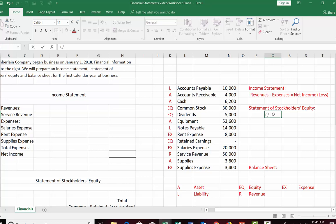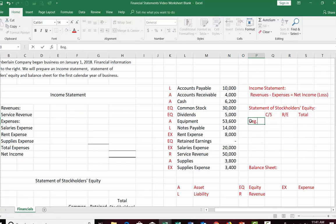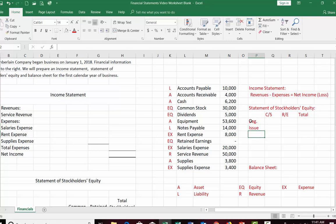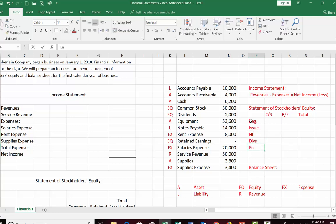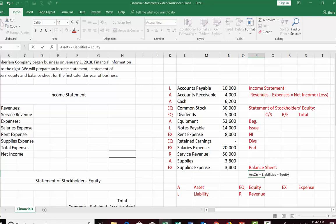The statement of stockholders equity has three columns: common stock, retained earnings, and a total column. It starts with a beginning balance for each, then we record whether we issued common stock, add net income or subtract a net loss, and subtract dividends to arrive at the ending balance. The balance sheet shows the accounting equation: assets equals liabilities plus equity.